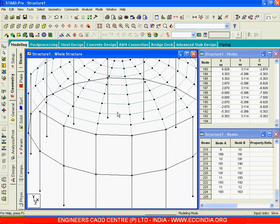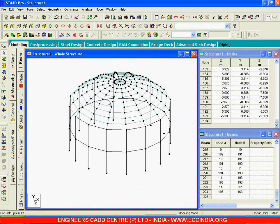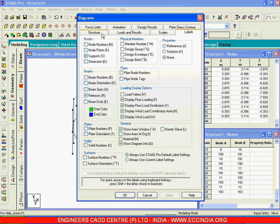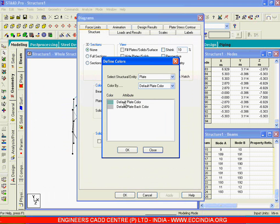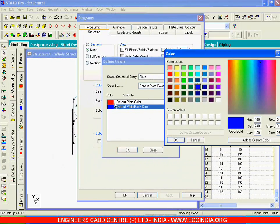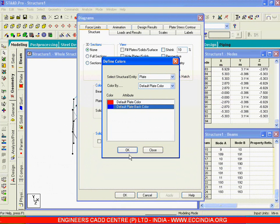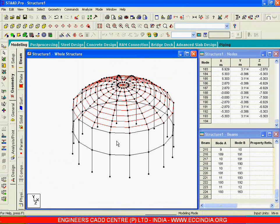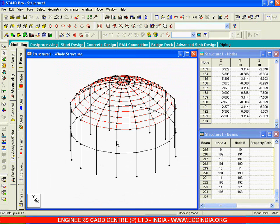The plate colors are in cyan. Let me change those colors to something different. I will go to Labels, then Structure, and here you have Plates. The default color of the plate is cyan — I will double-click and change it. I have made the default plate color red and the default plate back-side color blue. I will say OK, Apply, OK.